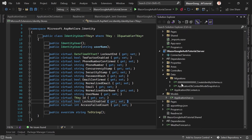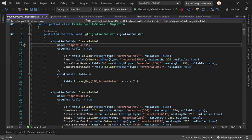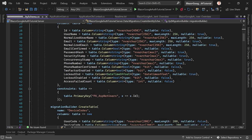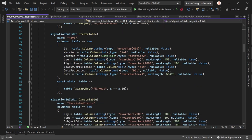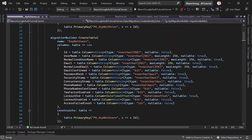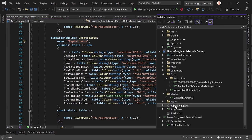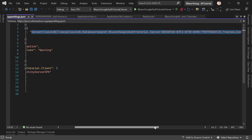You might get overwhelmed by the identity things if you're trying this for the very first time. There is one migration already created for us. When we run it, we will create tables like AspNetRoles, AspNetUsers, DeviceCodes, and so on. There's lots of stuff, but don't worry — we'll just focus on the most important thing: the AspNetUsers table.